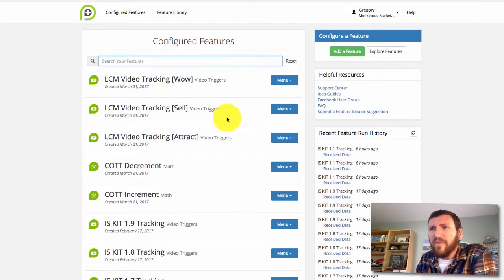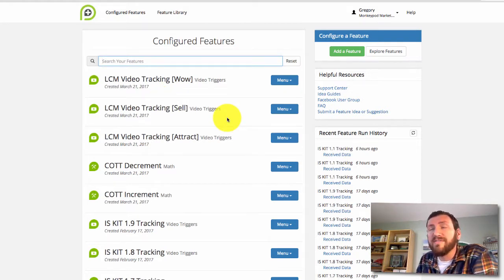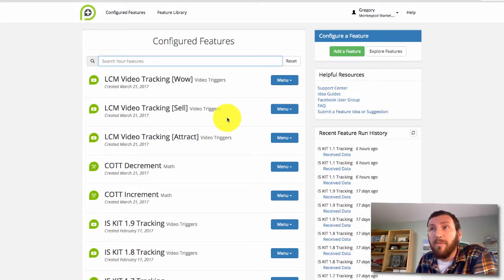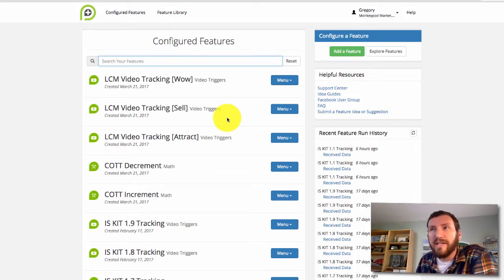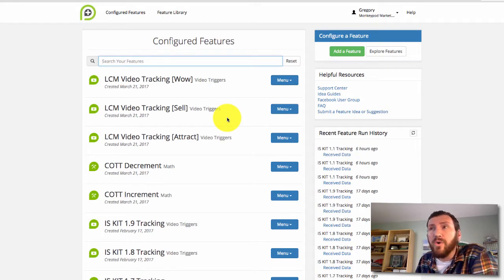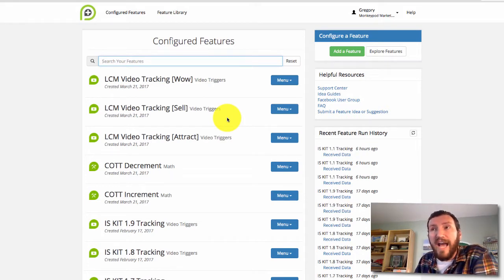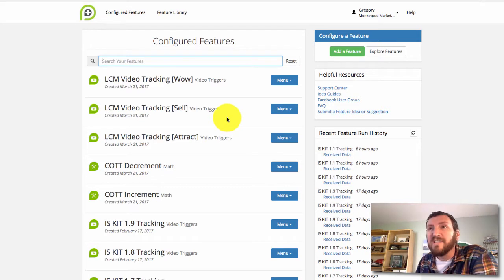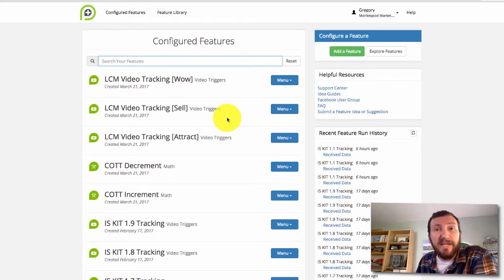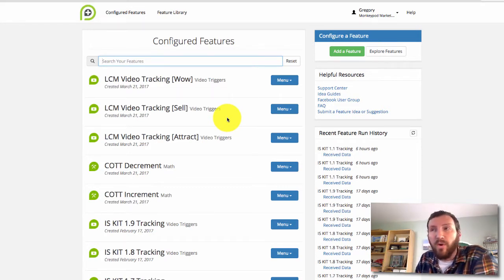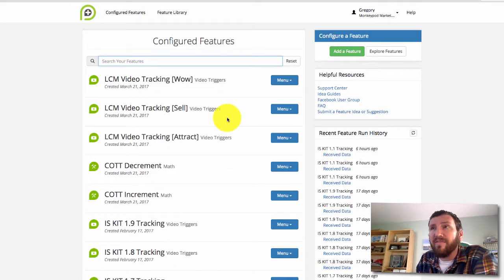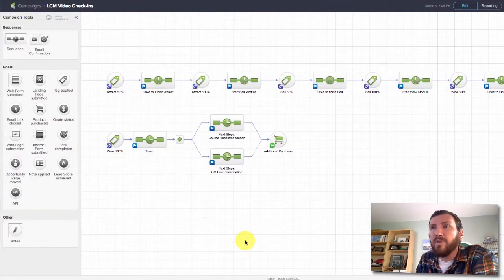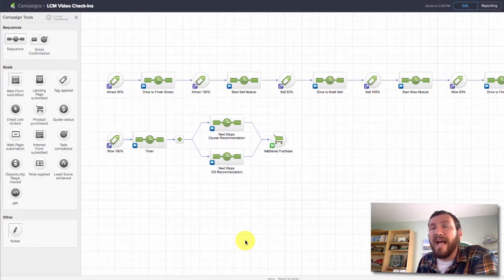Now, if you don't do any automation with this, just knowing how much of your videos or how much of your course people are actually consuming can really do a lot for you. Being able to use those tags to segment your groups or your customers to speak to them differently based on what you know they did or didn't consume can really be quite valuable as well.